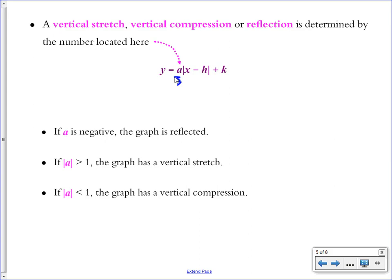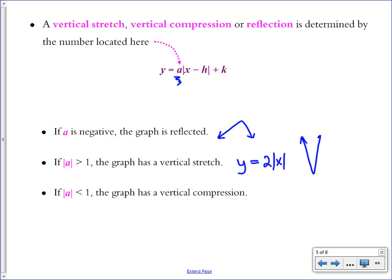If that number is negative, the graph is reflected upside down. If its absolute value is greater than 1 — for example, 2 times the absolute value of x — you get a vertical stretch, a tall skinny v. If the absolute value of it is less than 1, like a fraction of one-half, you get a wider and flatter v.